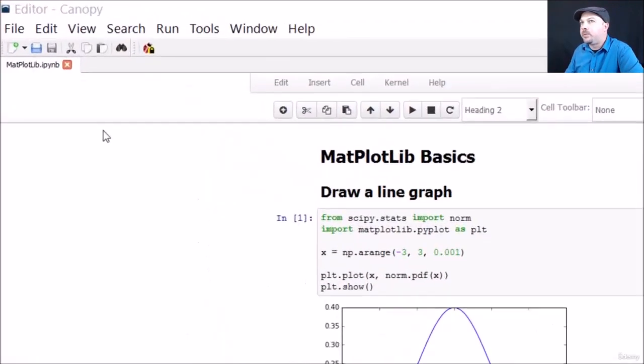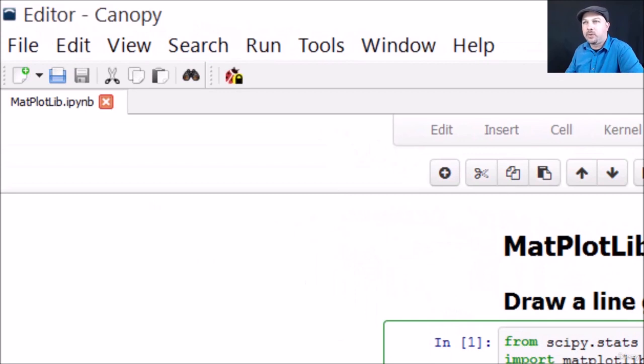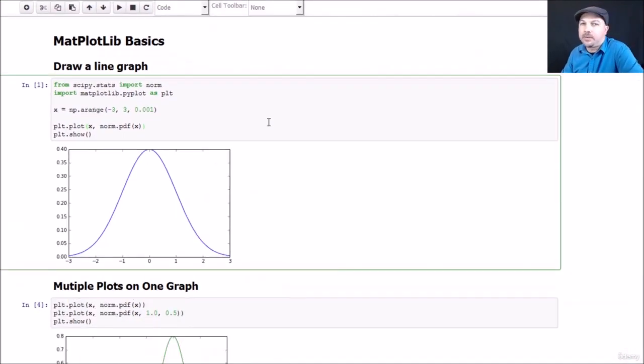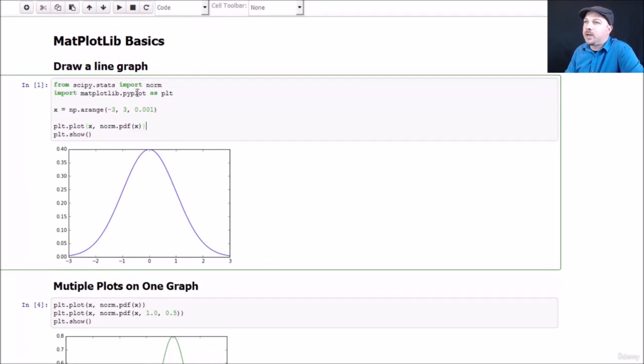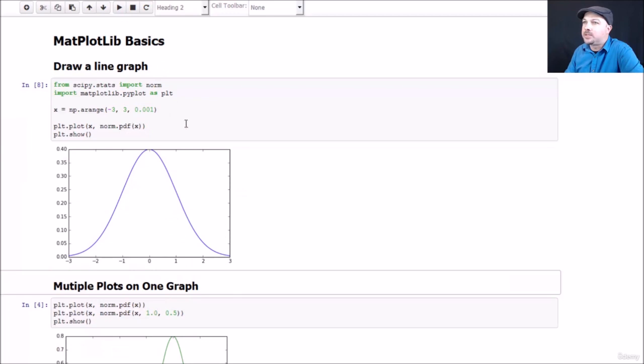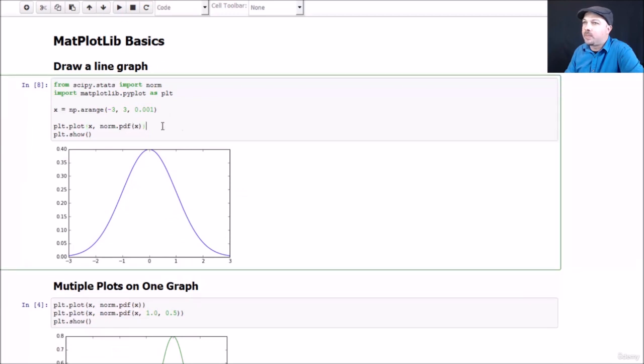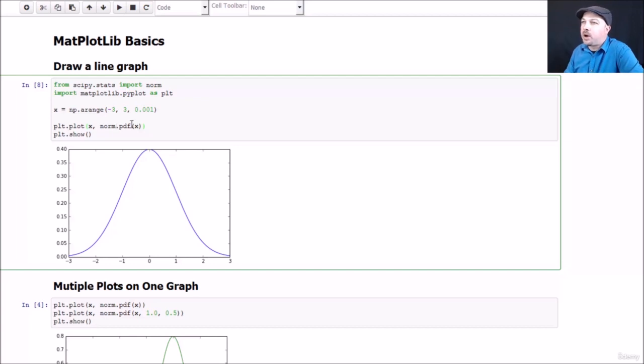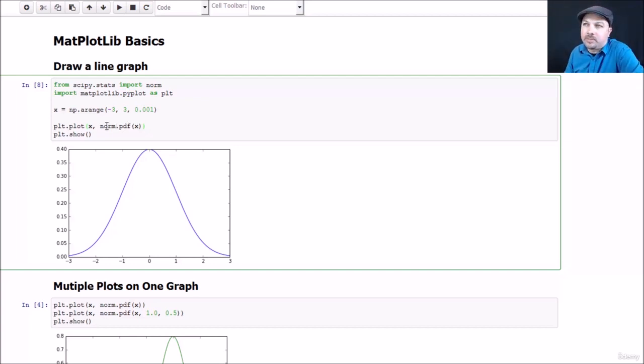Go ahead and open up the Matplotlib IPython notebook and you can play around with this stuff with me. We'll start by just drawing a simple line graph. In this example, I'm going to import matplotlib.pyplot as plot, and we'll just refer to it as PLT from now on in this notebook. I'm going to use numpy.arange to create an x-axis filled with values between negative 3 and 3 at increments of 0.001, and I'm going to use pyplot's plot function to plot x and the y function will be norm.pdf of x.